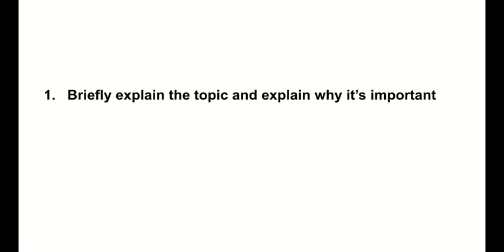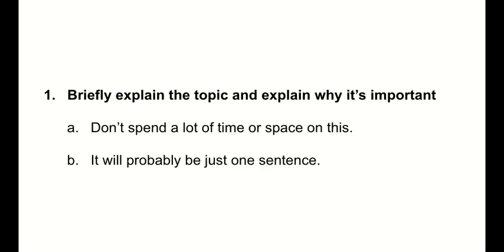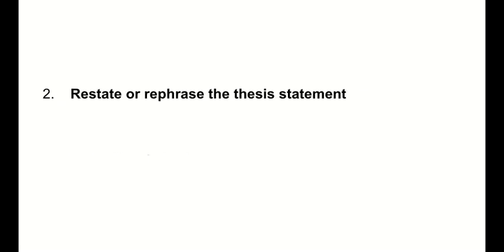So here's the basic formula. All right. Number one, you're going to briefly explain the topic and why it's important. Don't spend a lot of time or space on this. It's probably going to be a sentence, but just introduce your conclusion with that. A brief explanation of what the topic of the paper is. Of course, they've read the entire paper, but you're going to just restate it and try not to repeat yourself.